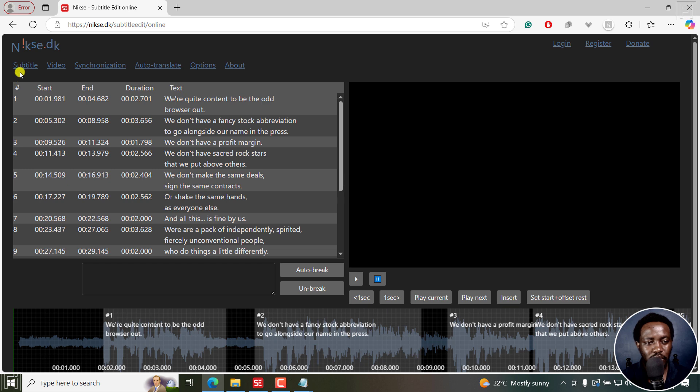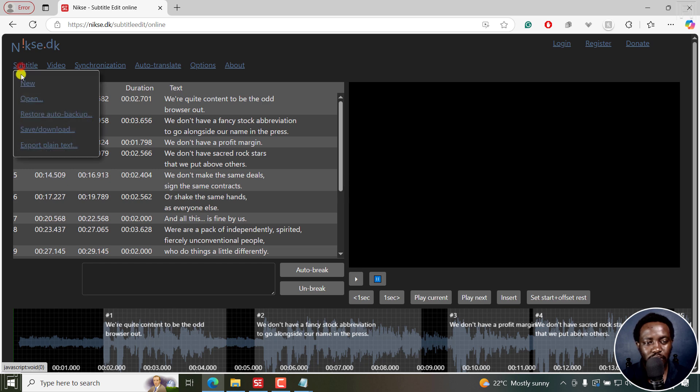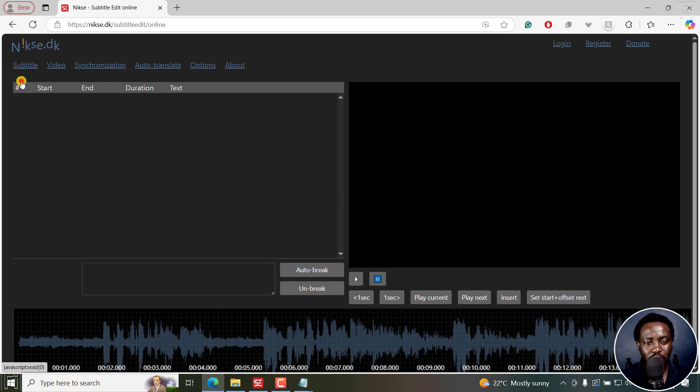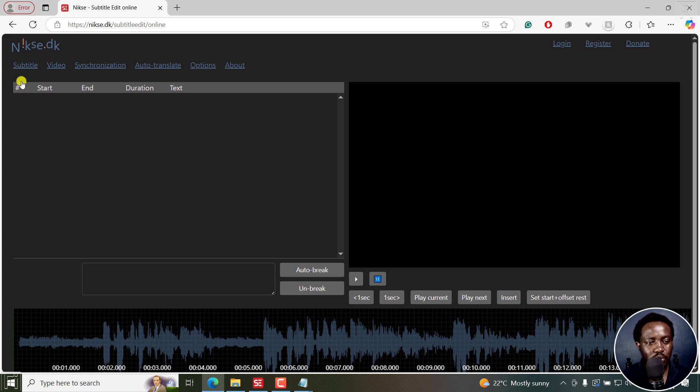I'm just going to come to Subtitle, click on New. There's always a default on this online version. So I'll click again on Subtitle, Open.